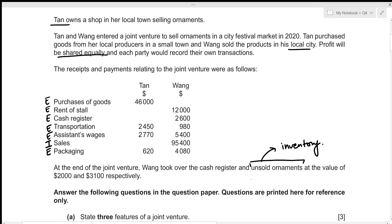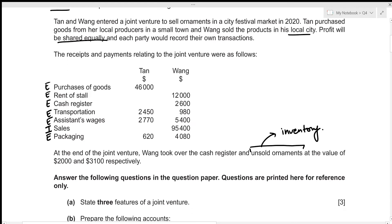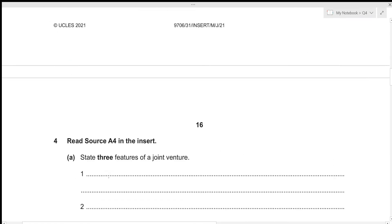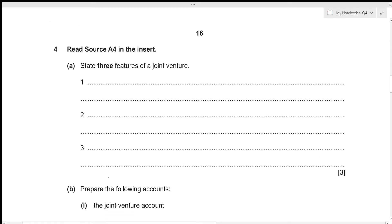For the first part of this question, we need to state three features of a joint venture. A joint venture is not a regular business — it is formed in order to complete a specific project or business activity.